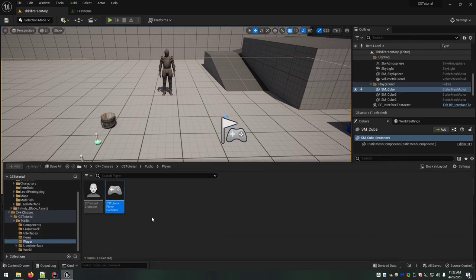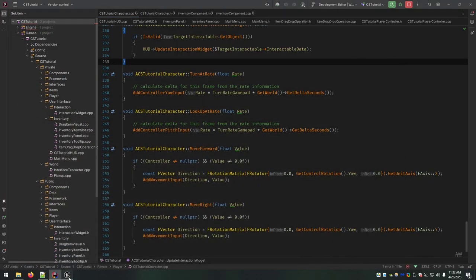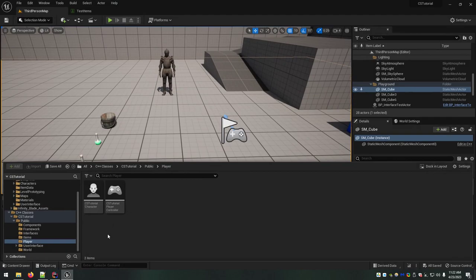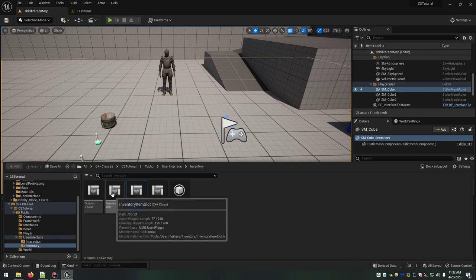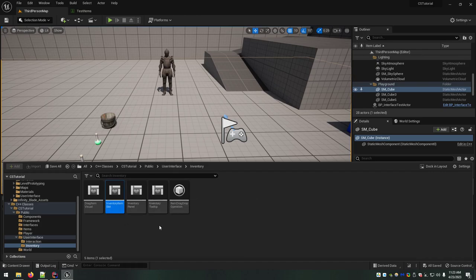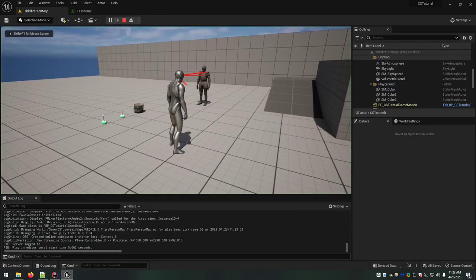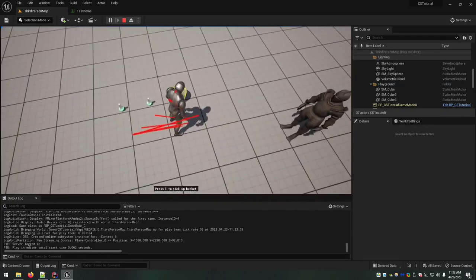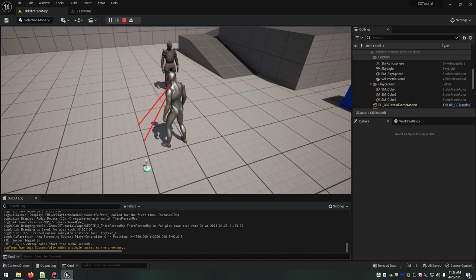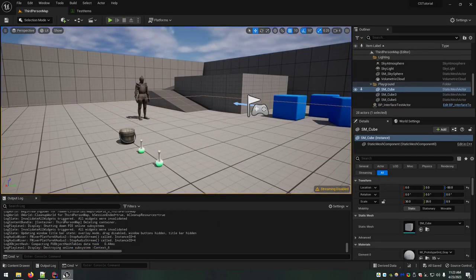Now we have our custom player controller class that we can move functionality into later on. We have the core classes of the inventory ready to go — the panel was already made, the slot will show each individual item, and then we have the supporting classes: the tooltip and the drag-and-drop stuff. But right now we can't even bring up our inventory or see it, even though it's working in the background. We need visuals now.